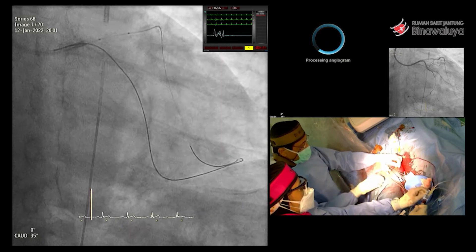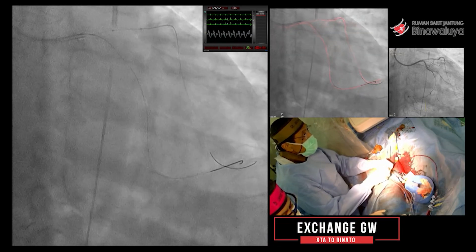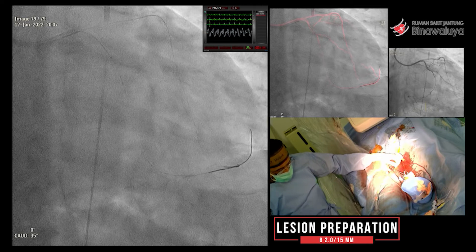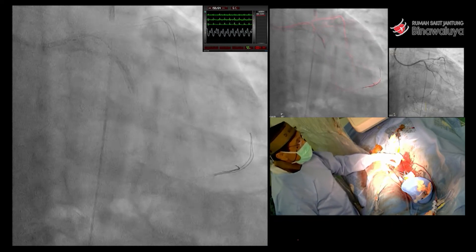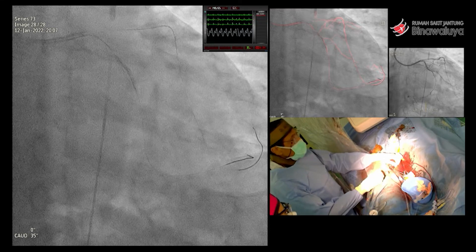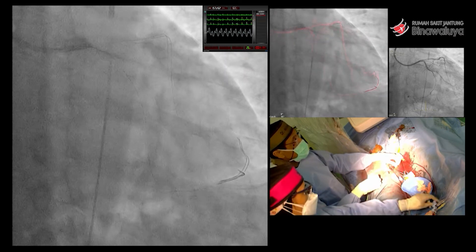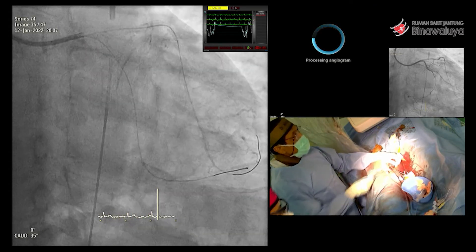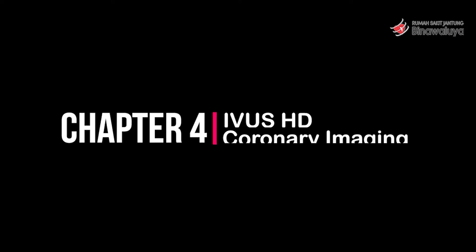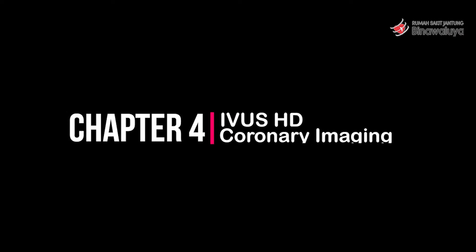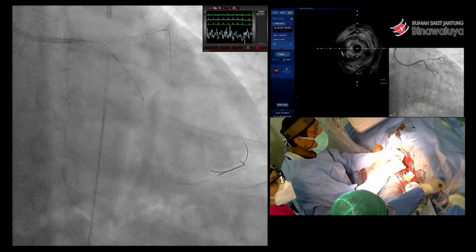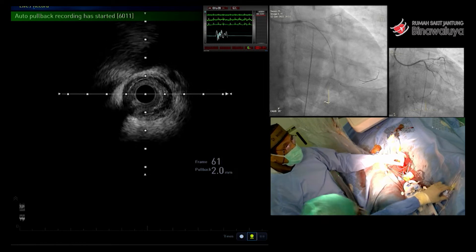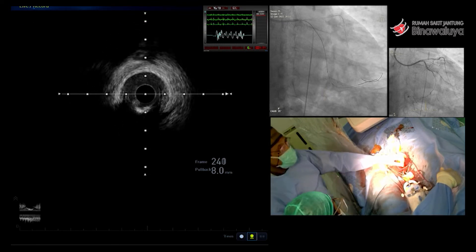Dan terakhir kita masukkan microcatheter kita ke circumflex. Circumflex kita masukkan, kemudian kita buka dulu, baru kemudian kita IVUS untuk mengukur besarnya pembuluh darah. Dan ternyata memang di sebelah distal itu sekitar 2,5, dan kemudian di proximal-nya itu 3,5. Jadi betul-betul diffuse — dari distal sampai proximal. Ini LAD? Ini bukan — ini circumflex. Jadi LAD belum kita apa-apa, hanya kita rota saja.